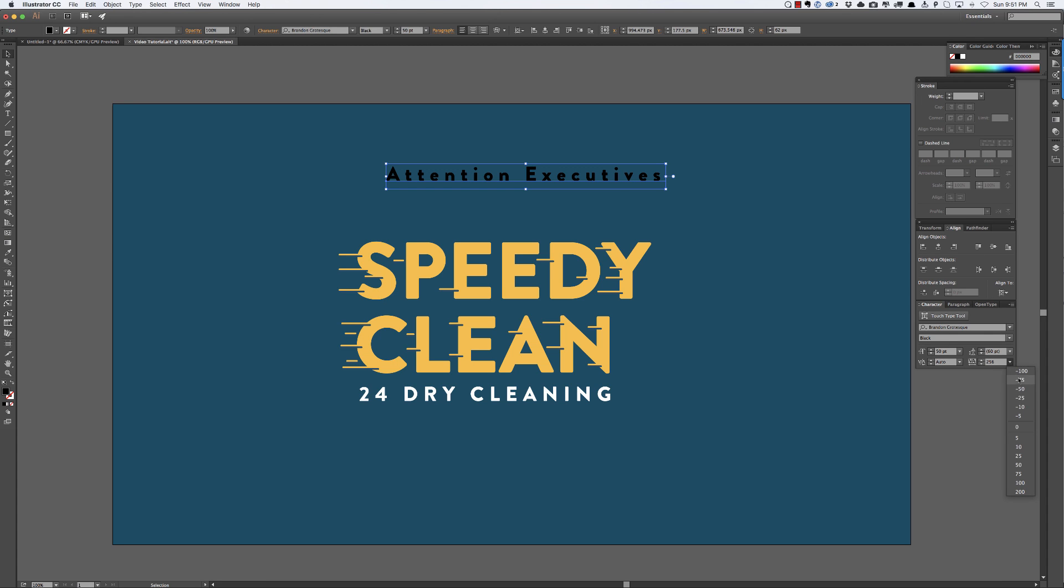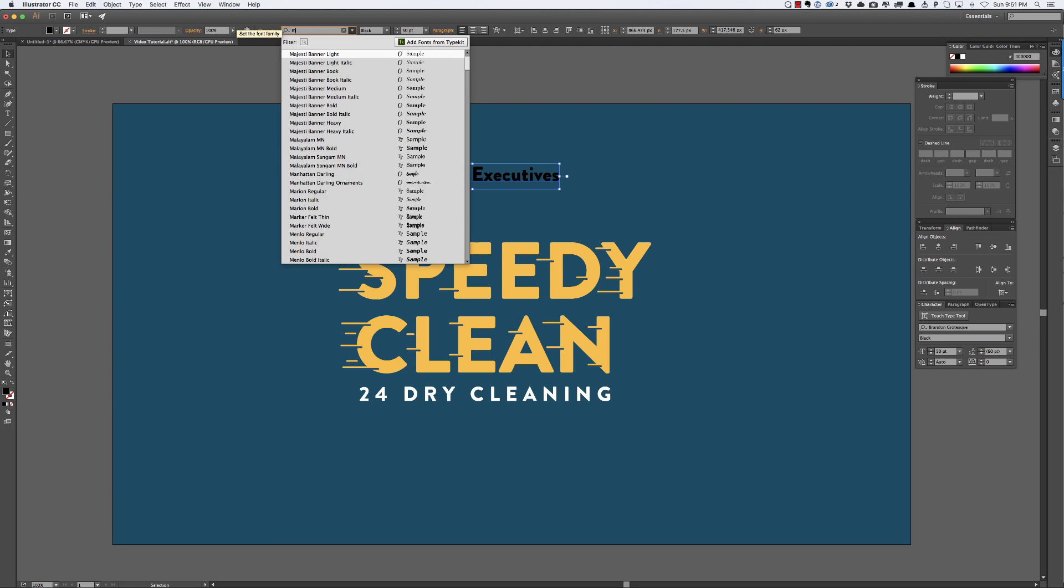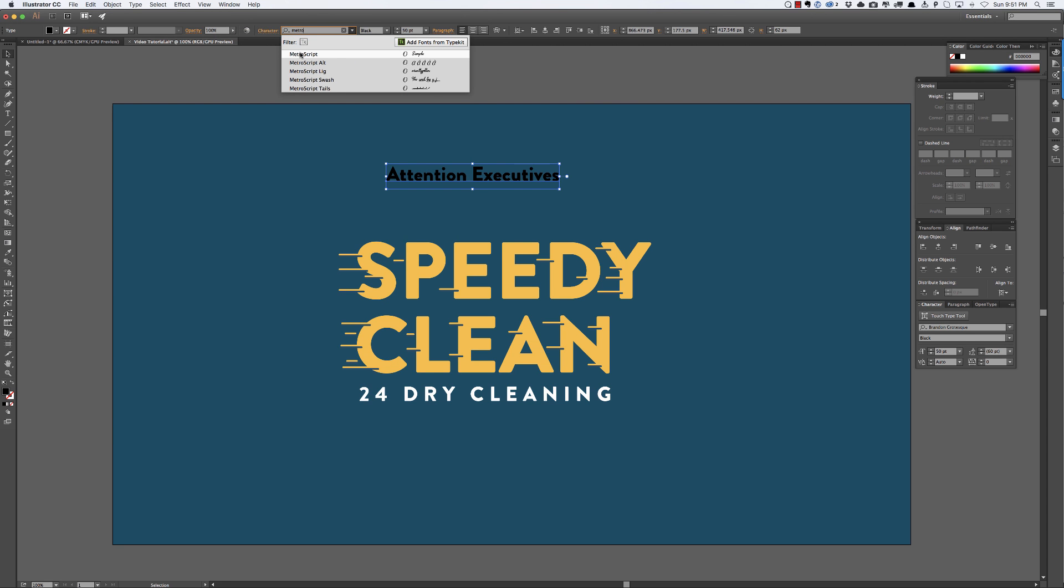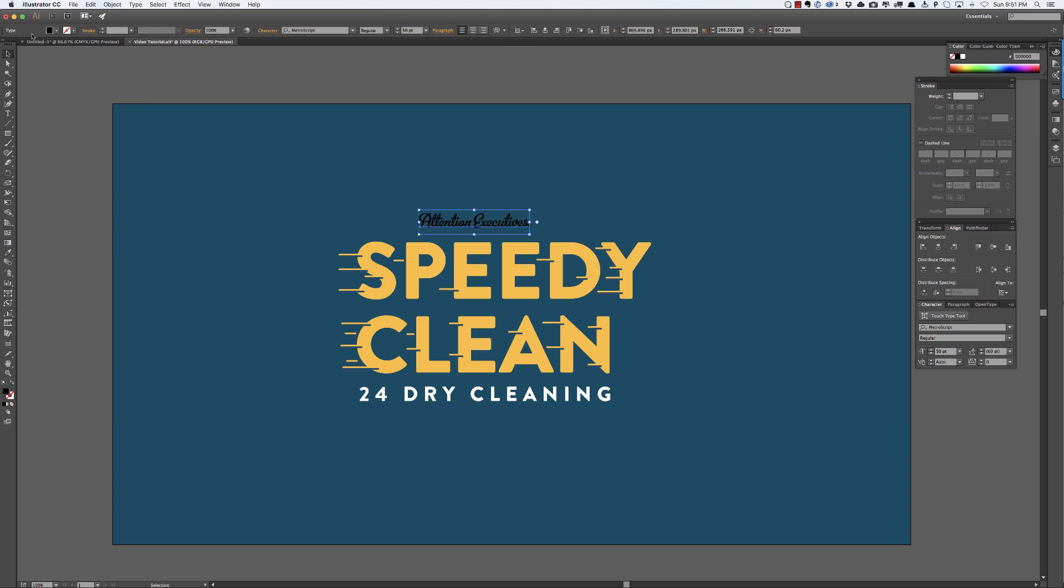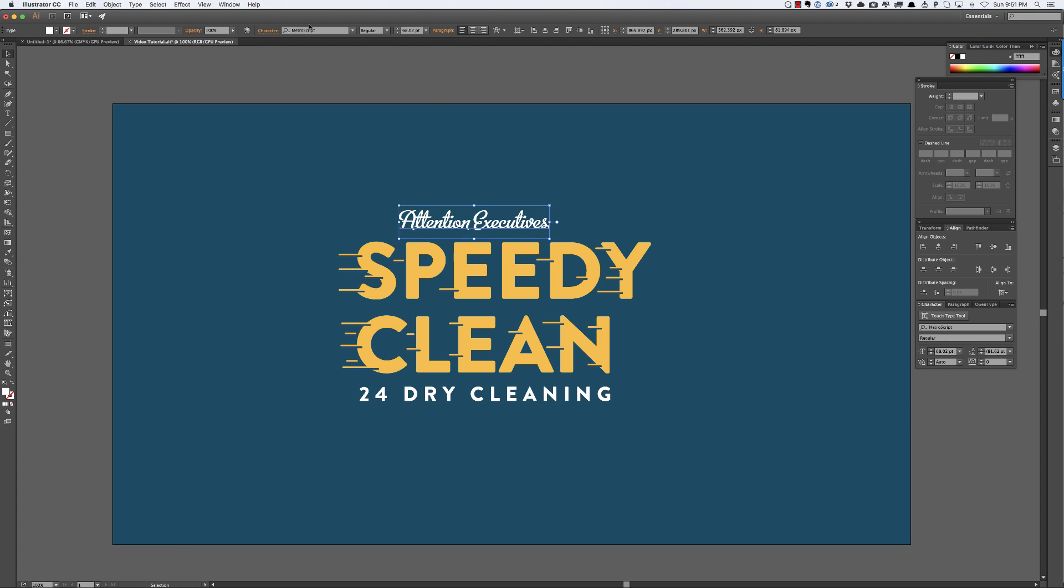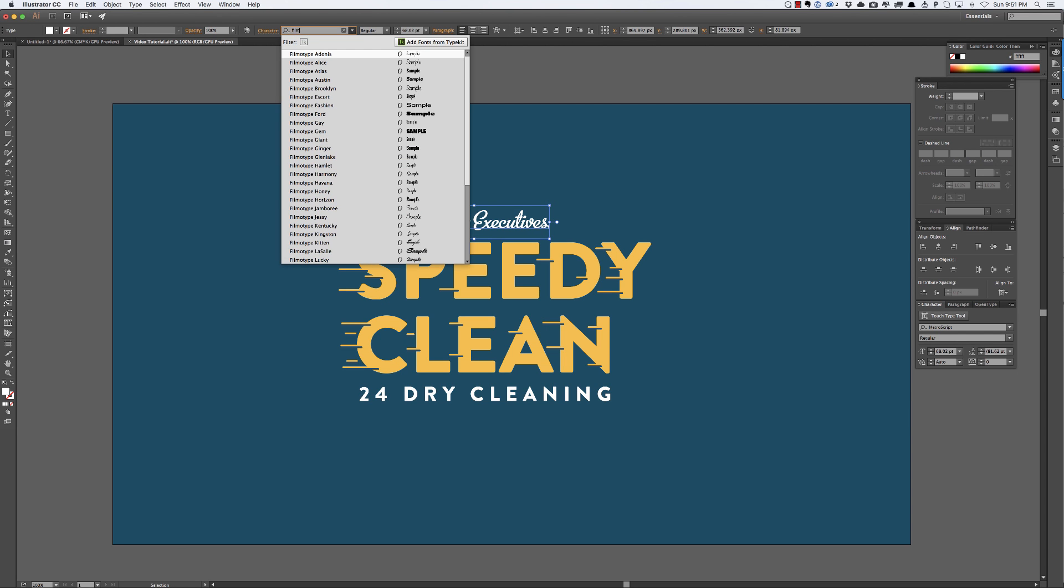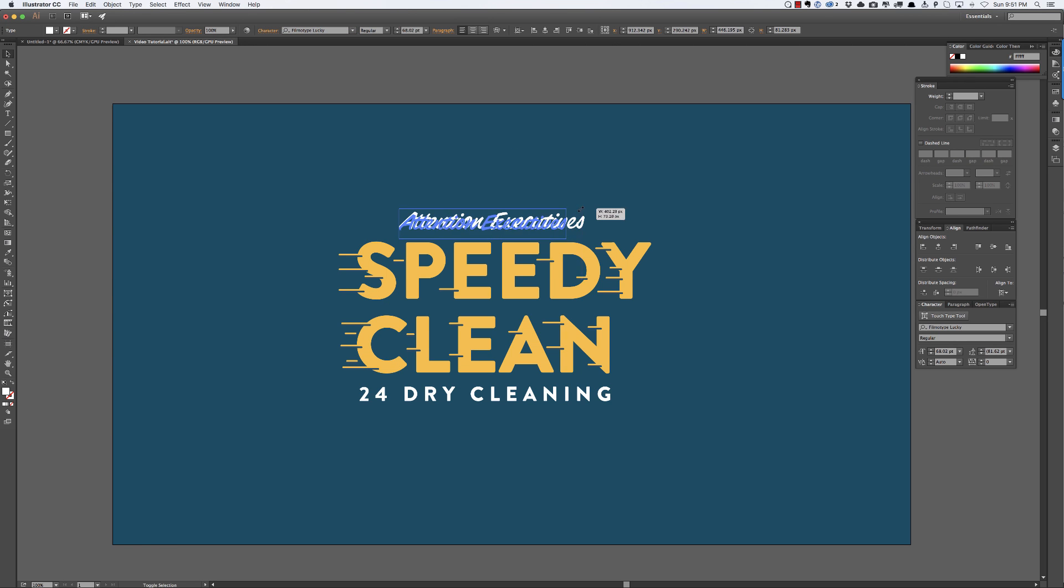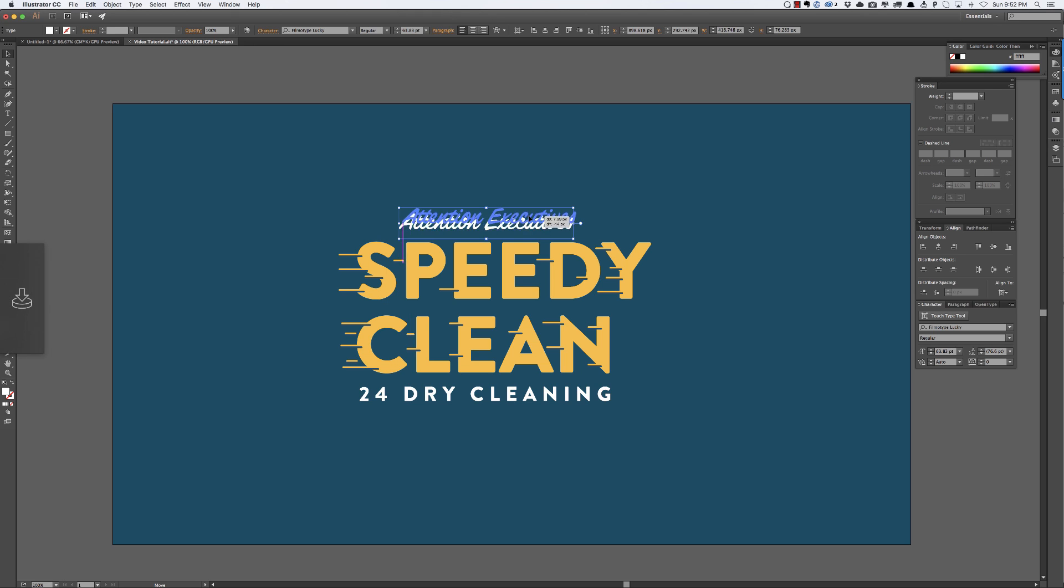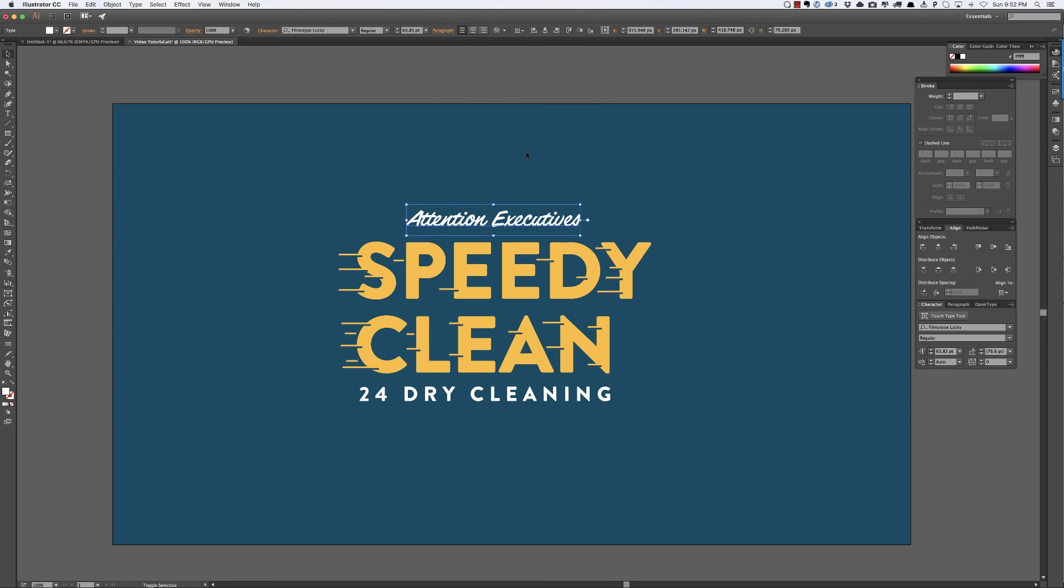Okay so attention executives, like we're doing a call to action to the people that would actually shop here and then I'm going to make this zero because it's going to be a script and we don't want spaces in scripts or it's going to look weird as hell. So we'll do metro script because I love the look of that and I'll make that white again. No, you know what I'm going to do filmotype lucky. This is one of my favorite scripts of all time, getting back from filmotype, obviously it is an amazing script, it will pay for itself. I use it all the time, I love it. Okay so you kind of get the idea what we're doing here.